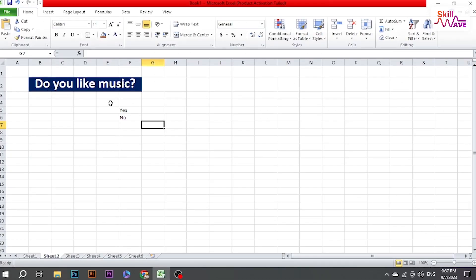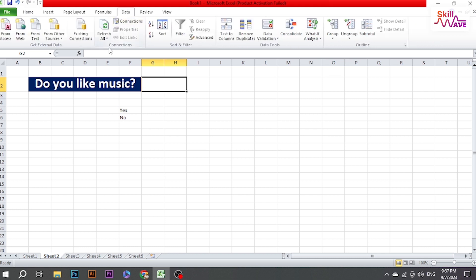Start by opening your Excel worksheet where you want to create a drop-down list. Now click on the cell where you want to create a drop-down list. Navigate to the Data tab on the main menu, now find